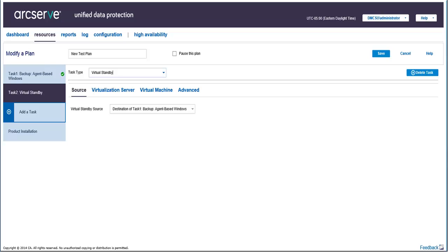However, if your plan includes a Replicate task along with the backup task, then you'll have the option to select the source from the drop-down list. The option will then list the destination from the backup task, as well as the destination from the Replicate task.